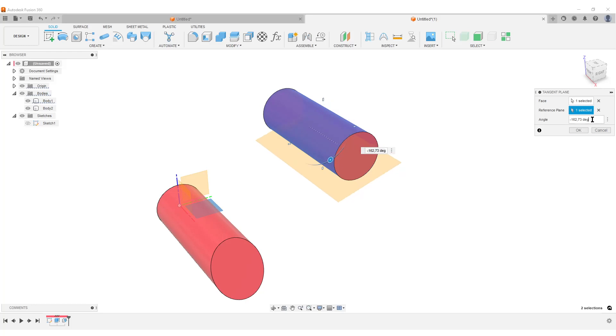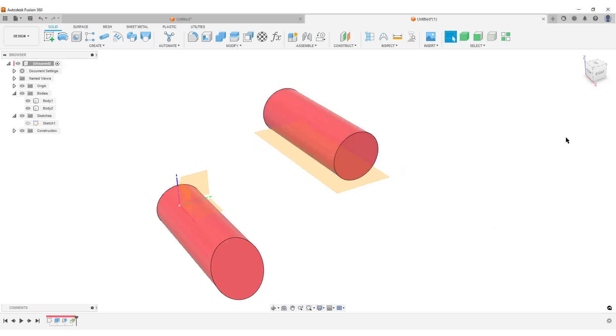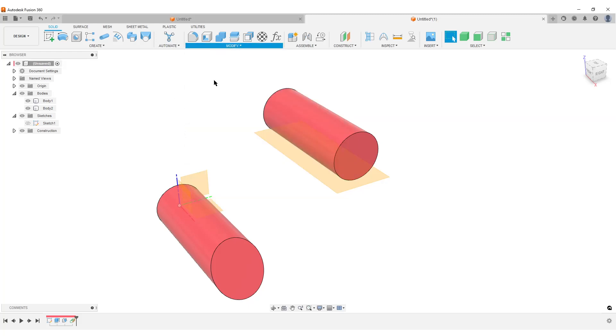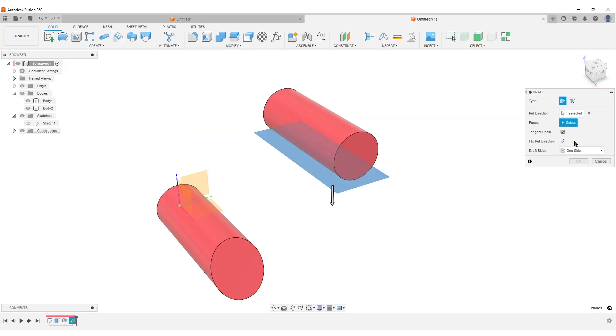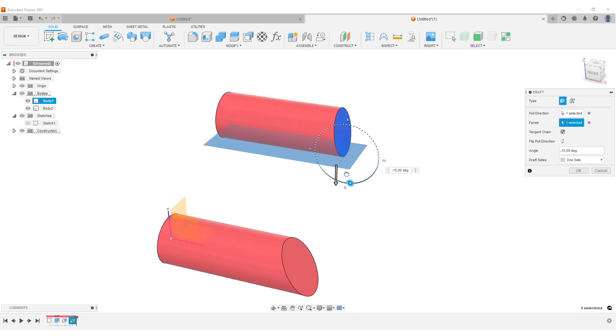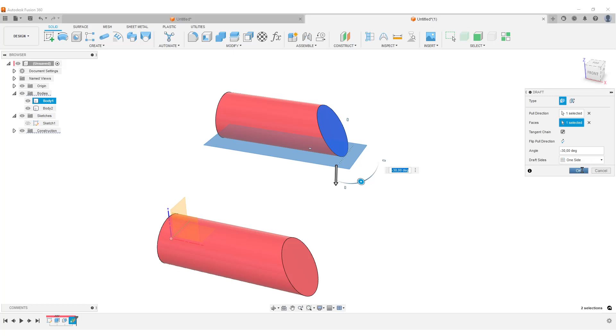I'm going to do Modify, Draft, select our tangent plane, select the face. So you can see now it behaves in a more nice way. It maintains the length. Let's do it minus 30 like that.